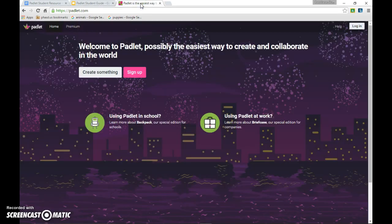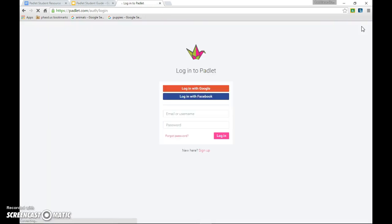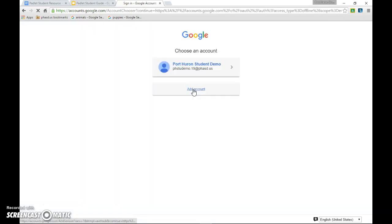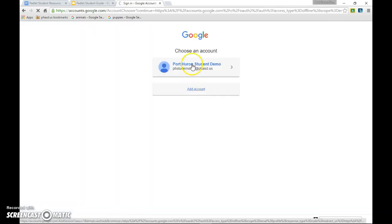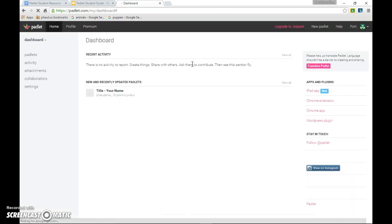Go to Padlet.com and remember, don't click sign up, come up to the login option. Click on login with Google and put in your student email and password. Then choose your account. When you get to your Padlet dashboard, come up to the new Padlet option.